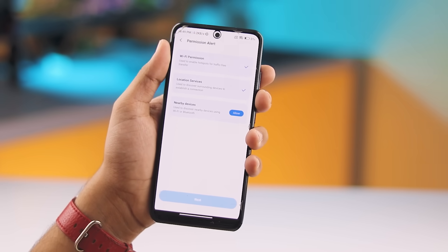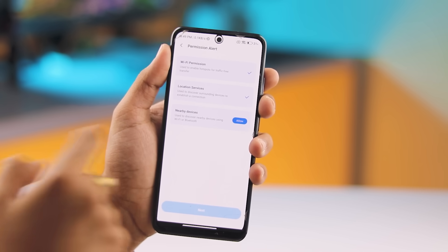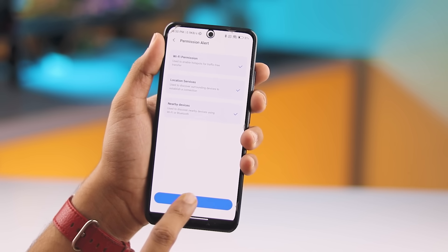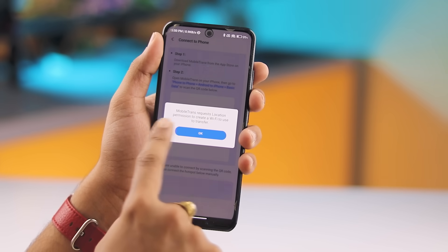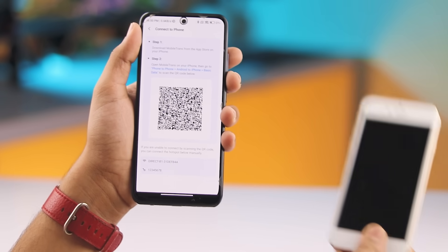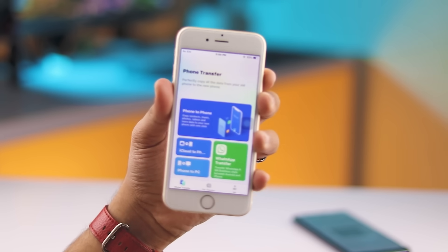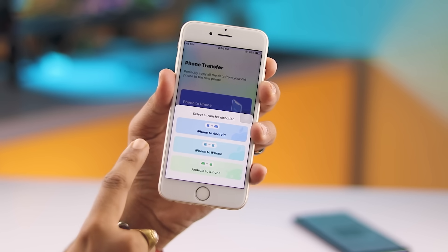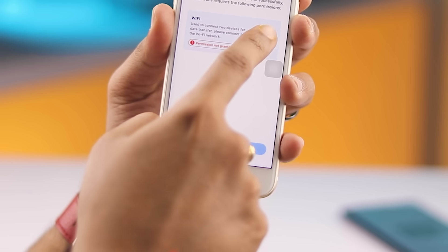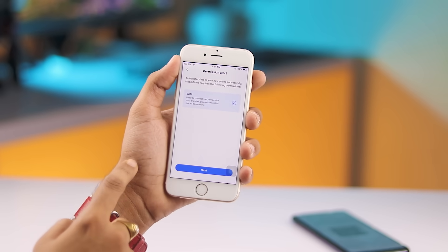Then just tap Send on your Android phone. You'll get a permission alert — grant all necessary permissions to allow the transfer. Follow the on-screen instructions; once everything's ready, tap Next, then OK, and grant location access if prompted. A QR code will appear on your Android screen. Now open the MobileTrans app on your iPhone, tap Phone to Phone, and choose Android to iPhone. Allow permissions on your iPhone too, then tap Next and your QR scanner will open.